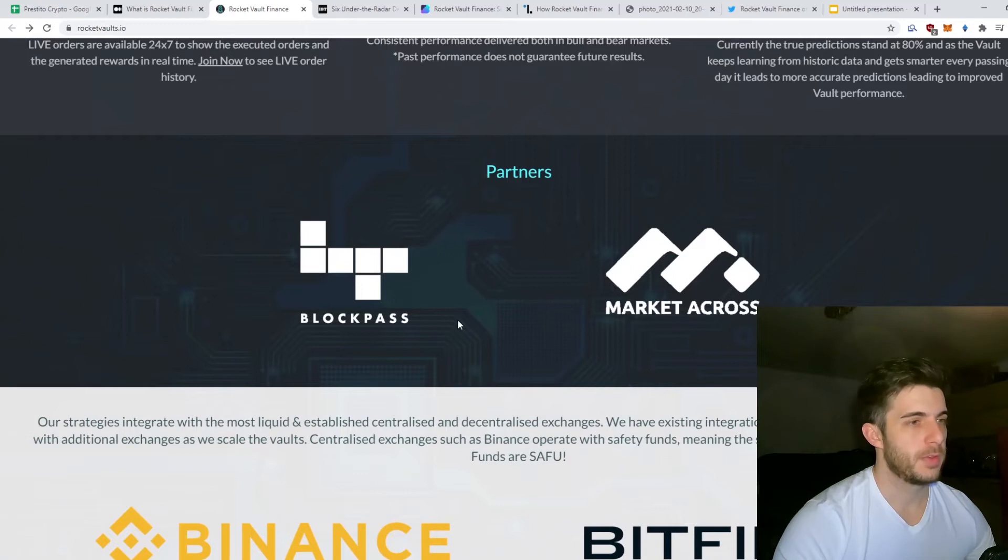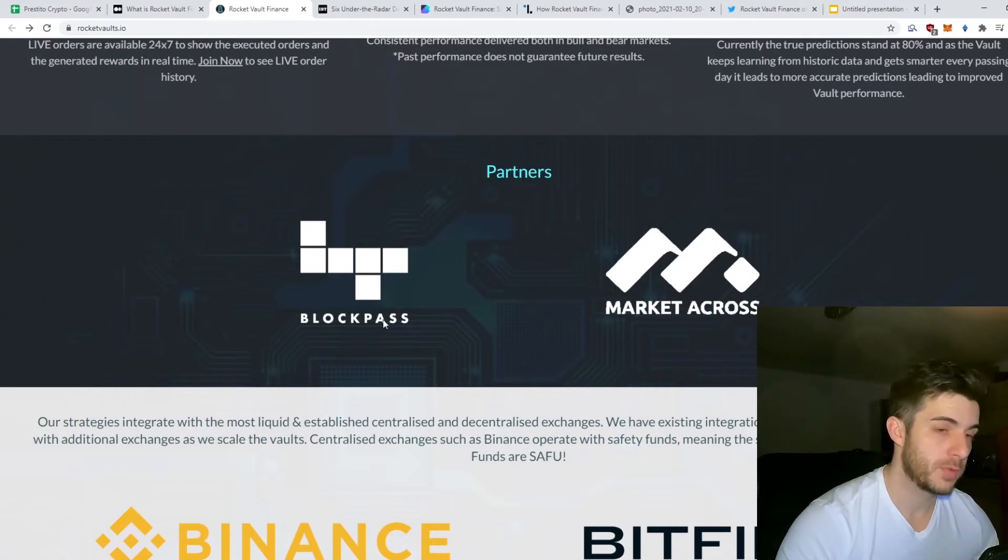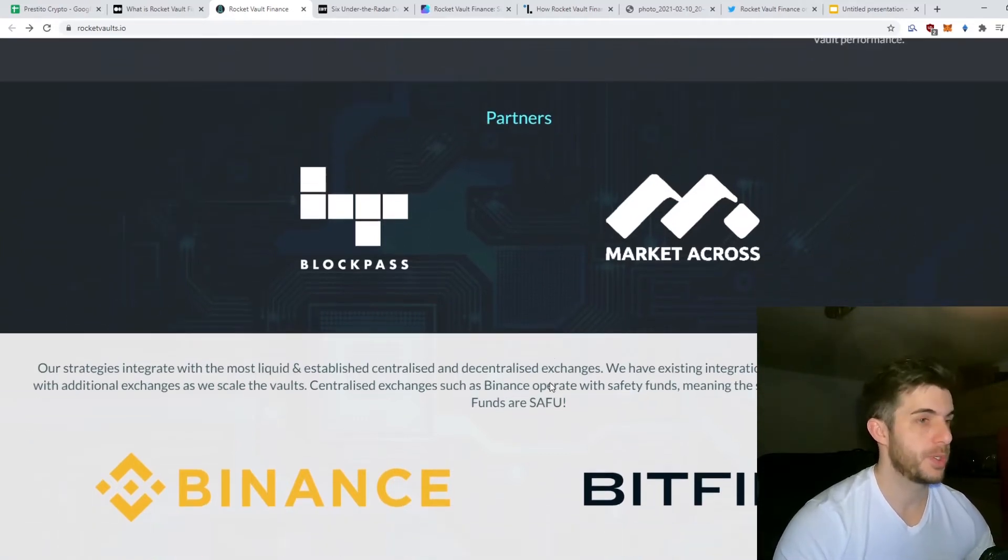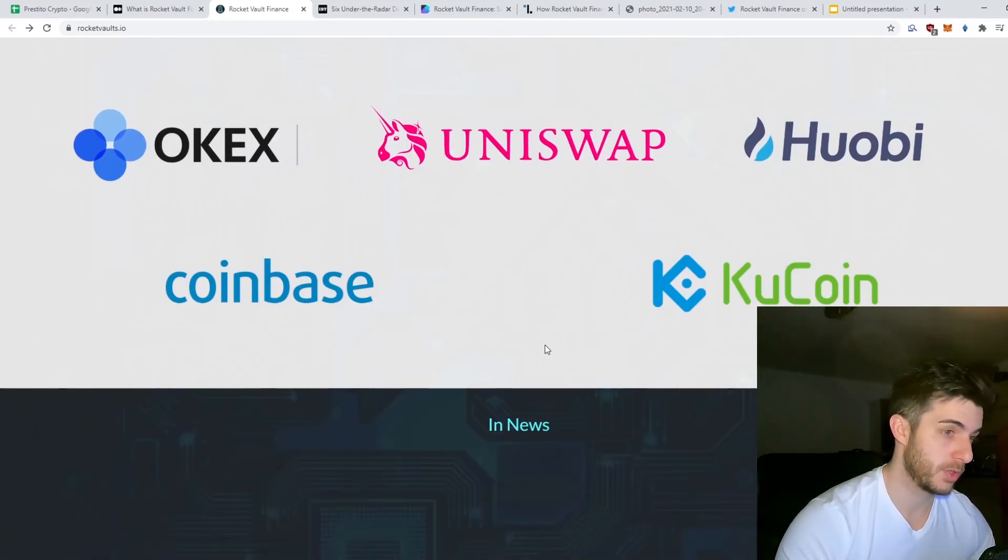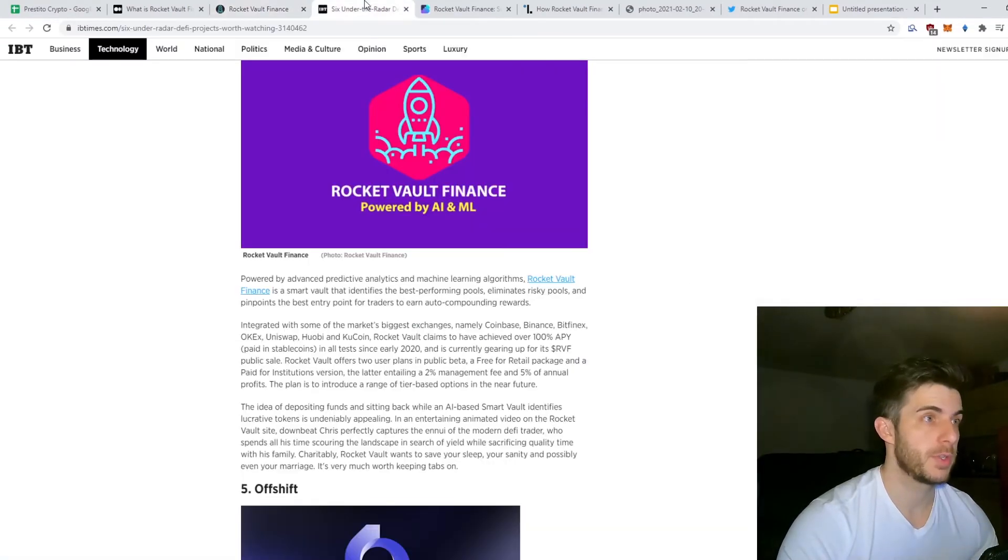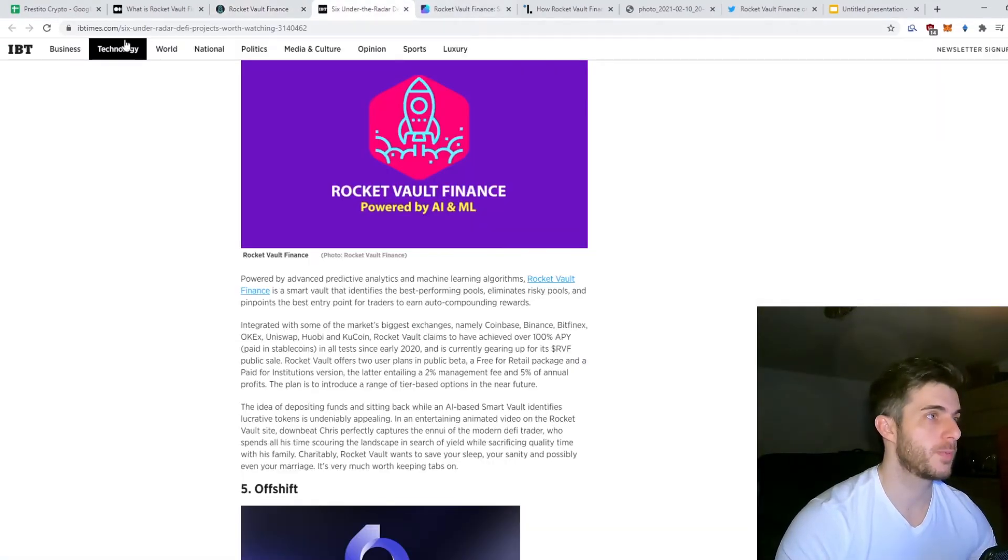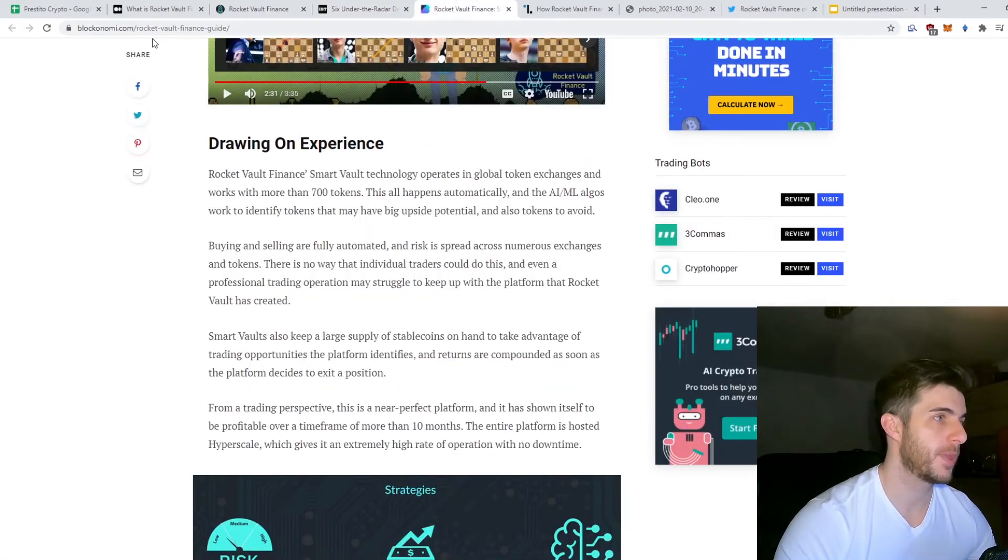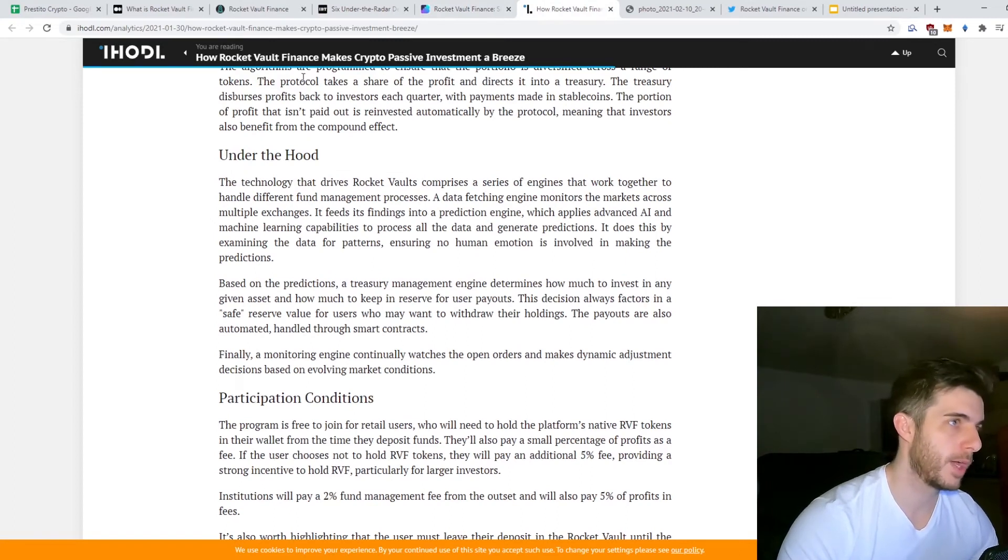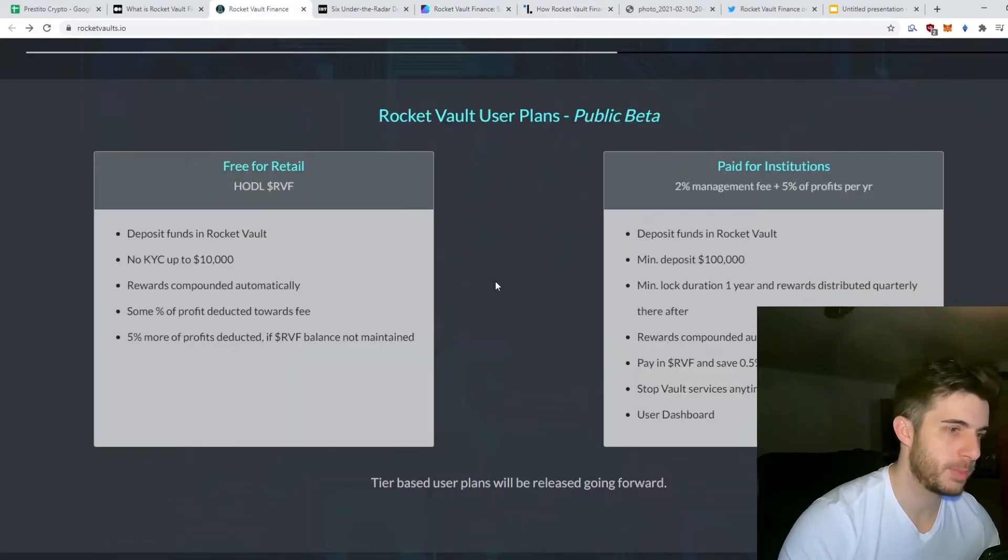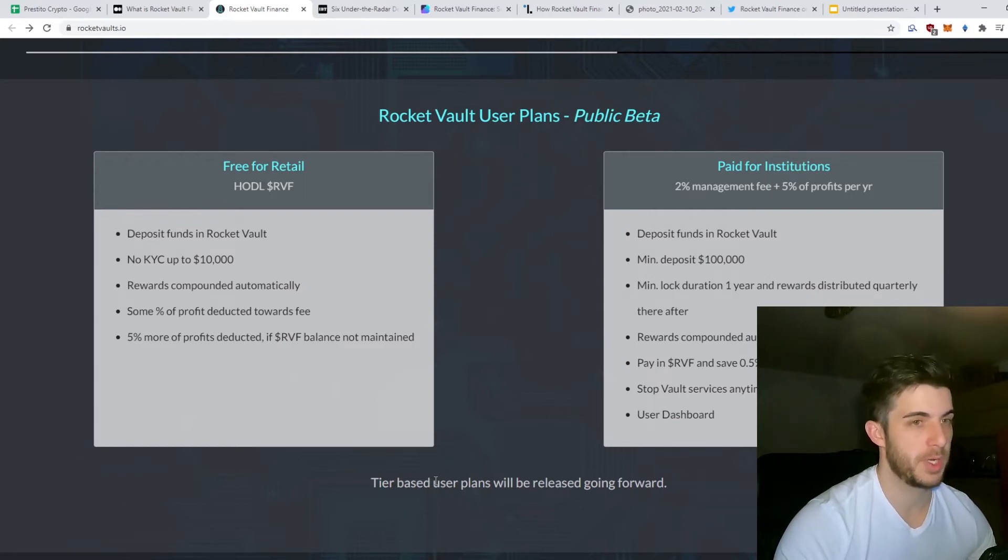They also partnered with BlockPass for their KYC process which is another factor to consider with regards to trust. They've been in various news articles as you can see on ID Times, Rocket Vault was mentioned here as well as on Blockonomy and iHODL. As you can see, two plans are public and they're going to have tier-based plans which are going to be released going forward.